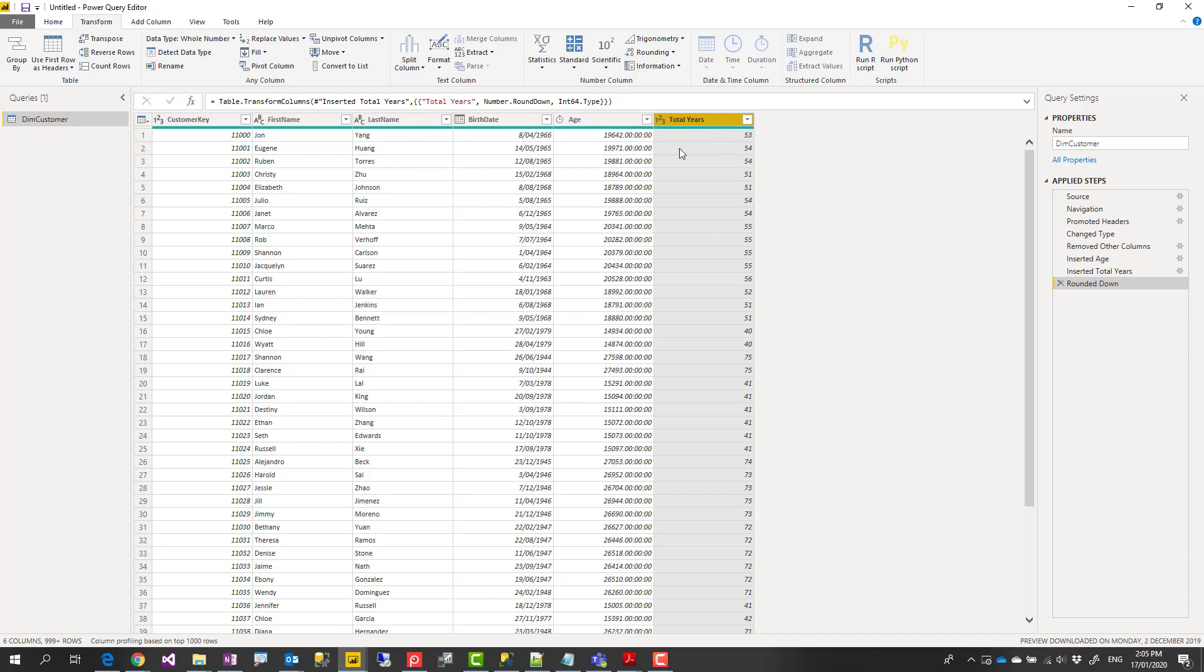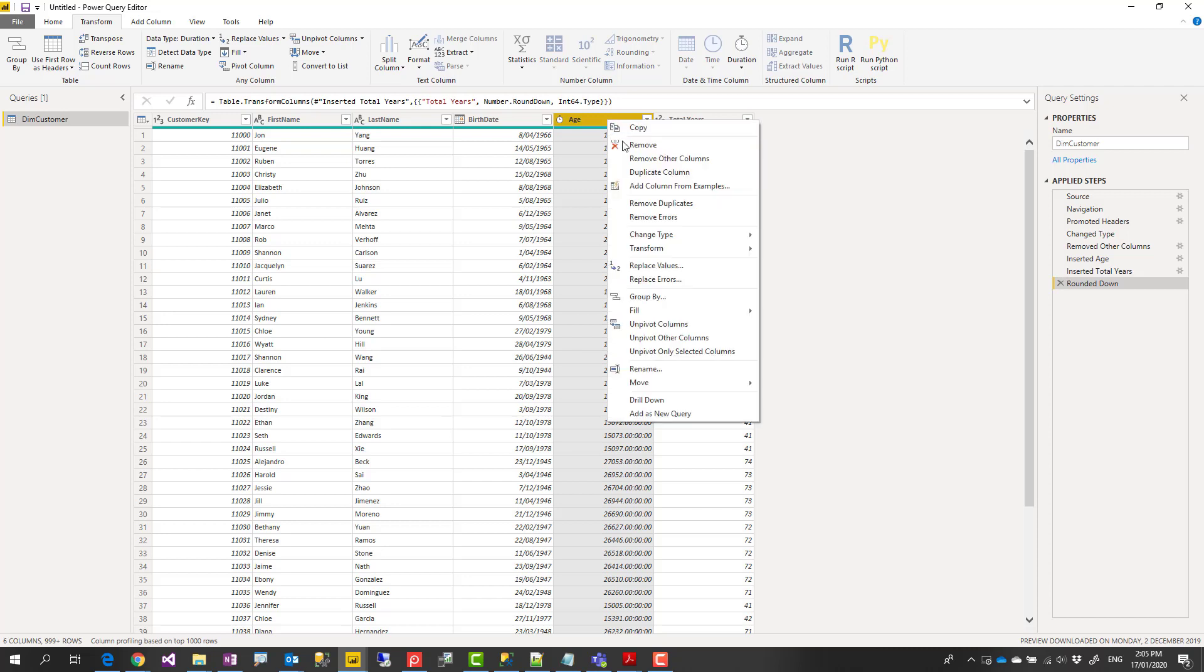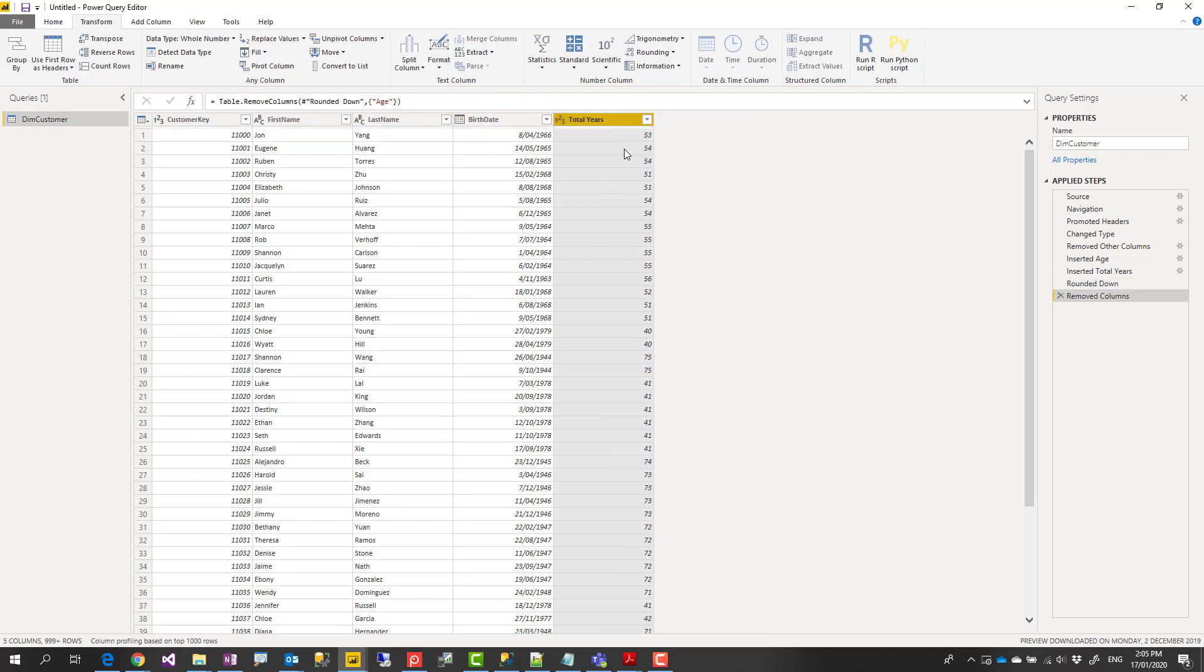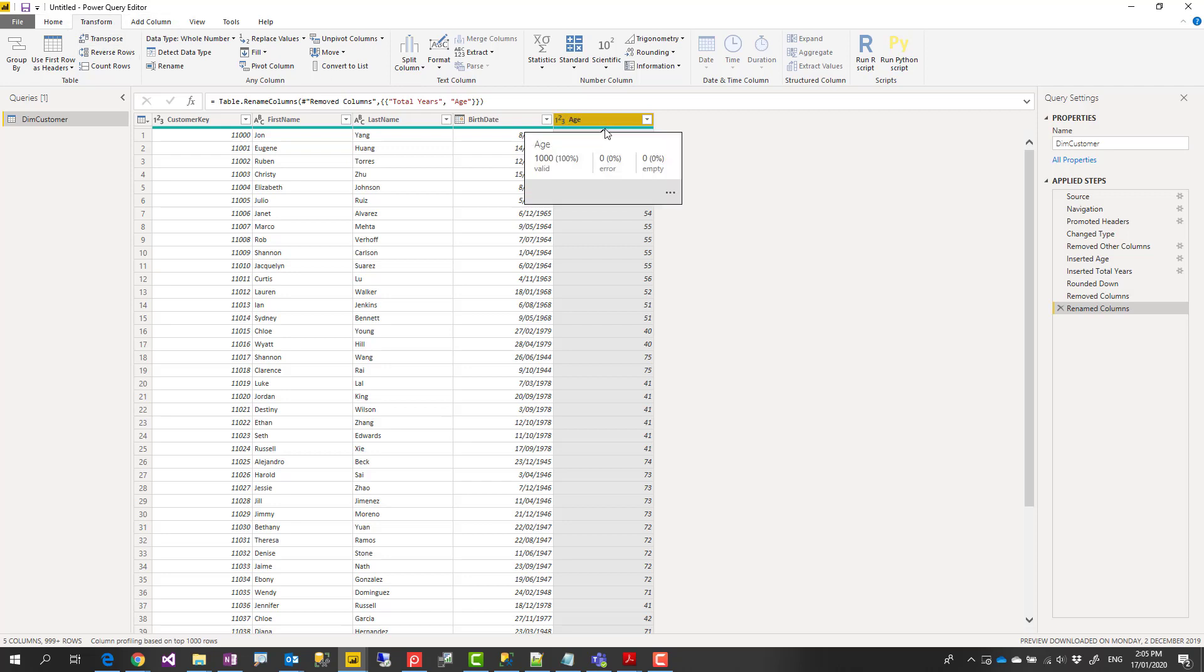After calculating this, you don't even need this age column. You can remove it. And we can call this one age. Or even from the beginning, you could have used the transform tab, which would have given you everything transformed in the existing column rather than adding new columns. That's the difference between transform tab and add columns tab.